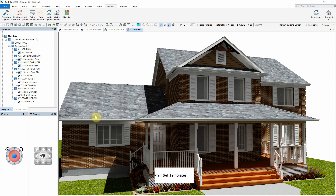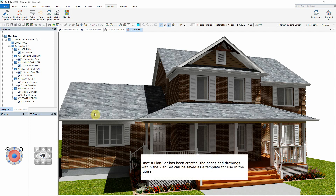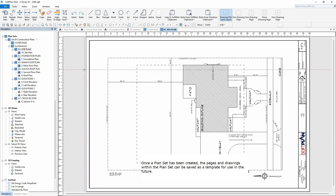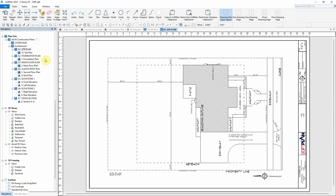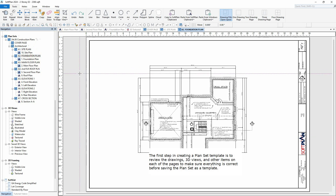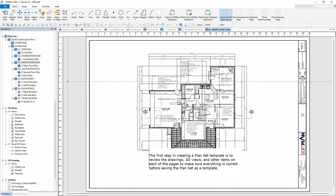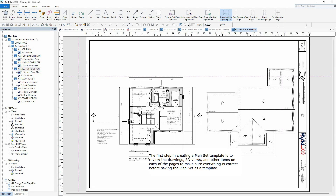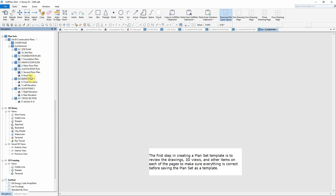Plan Set Templates. Once a plan set has been created, the pages and drawings within the plan set can be saved as a template for use in the future. The first step in creating a plan set template is to review the drawings, 3D views, and other items on each of the pages to make sure everything is correct before saving the plan set as a template.